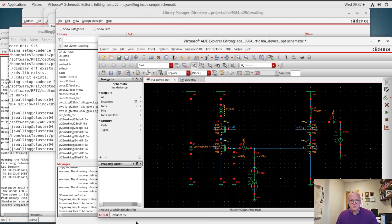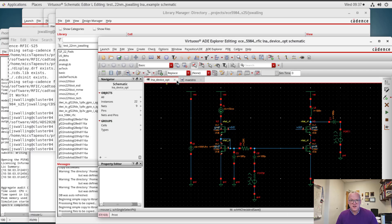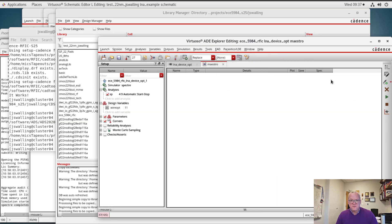Alright, so our simulation is set up. Let's go ahead, we'll check and save our design and we will run our simulation.